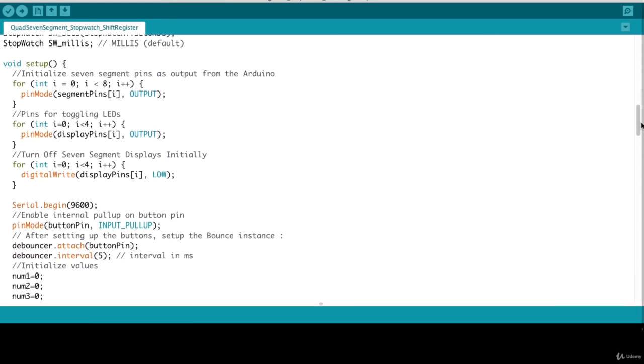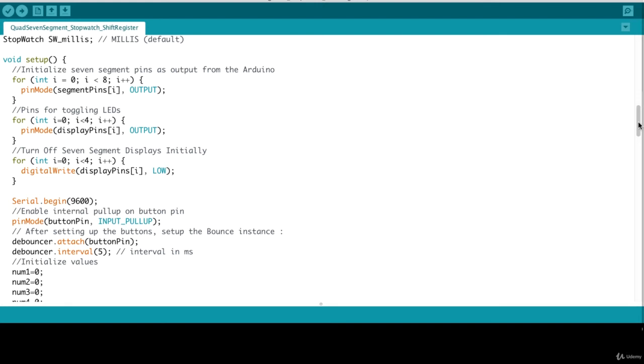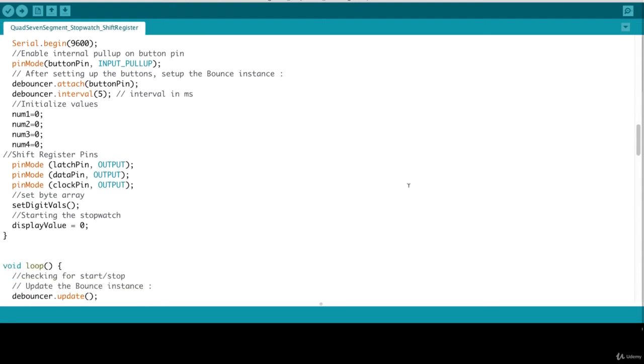Into our setup function, we initialize our seven segment pins and the pins for toggling the LEDs. And then we turn off our seven segment displays. All of this code you have seen previously. Then we enable the internal pull-up resistor on our button pin. So we set the pin mode as input pull-up for our button pin, and we attach the button pin to the bouncer instance. The shift register pins are set as output. We set up the byte representations for our digit files, and then we are finished with our setup.